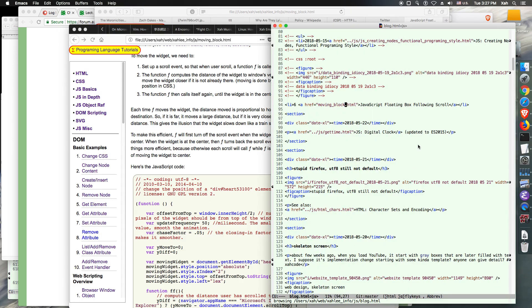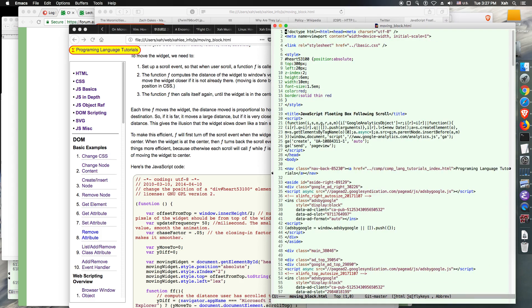So this is my Emacs, and this is the file. So I'm just going to work through it. Open the file, and this is the file.